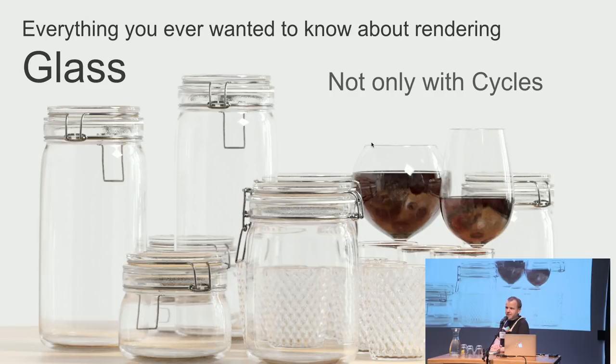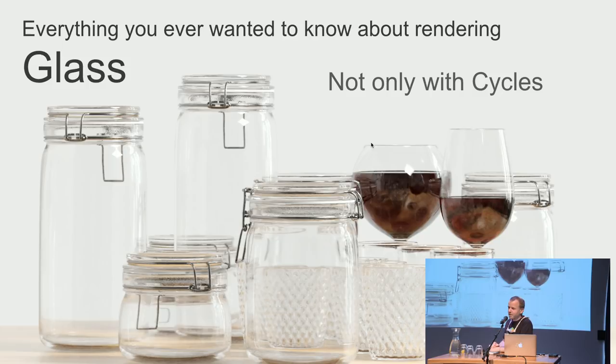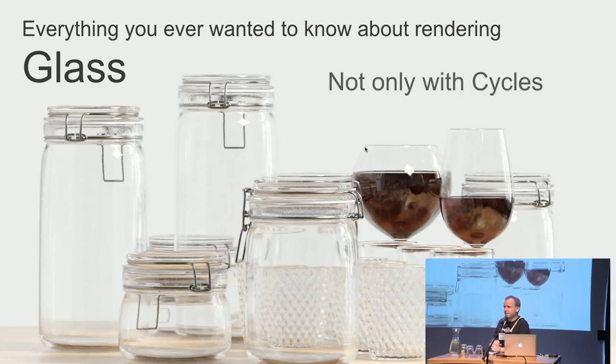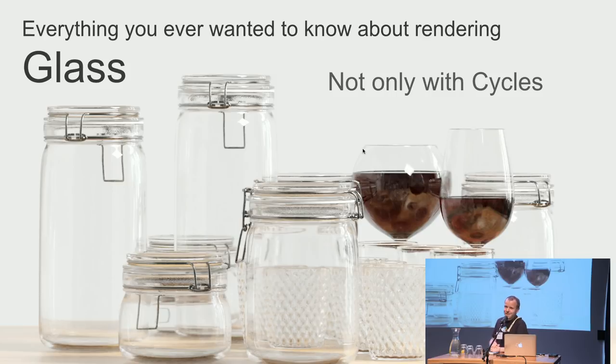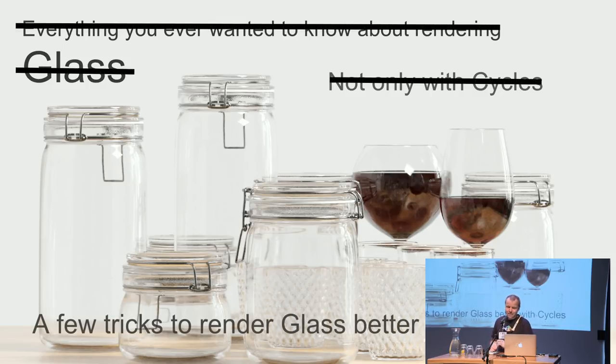Welcome everybody, enjoy your meal and have a nice time. I hope that while eating you can listen to some stuff about glass that I prepared for you. The name of this lesson was originally everything you ever wanted to know about rendering glass not only with cycles, but my wife saw the title and said it was megalomaniac and boring, so I renamed it.